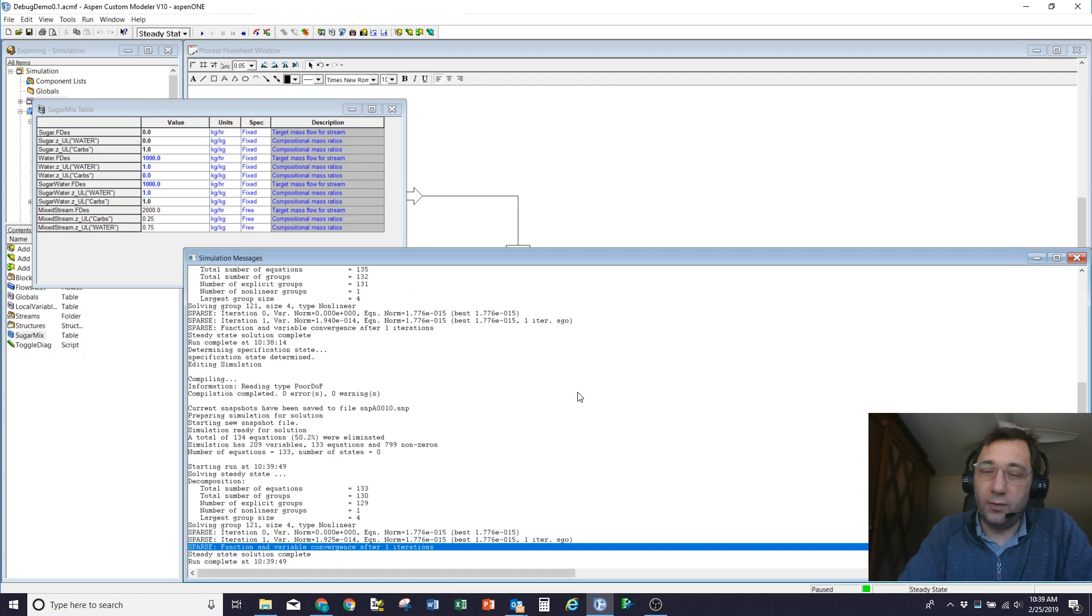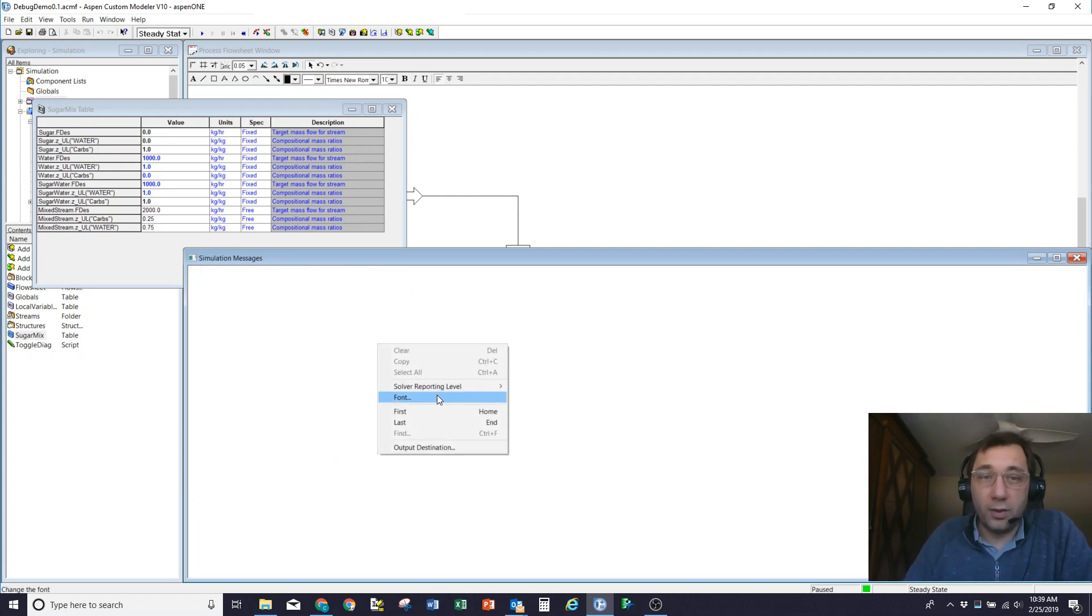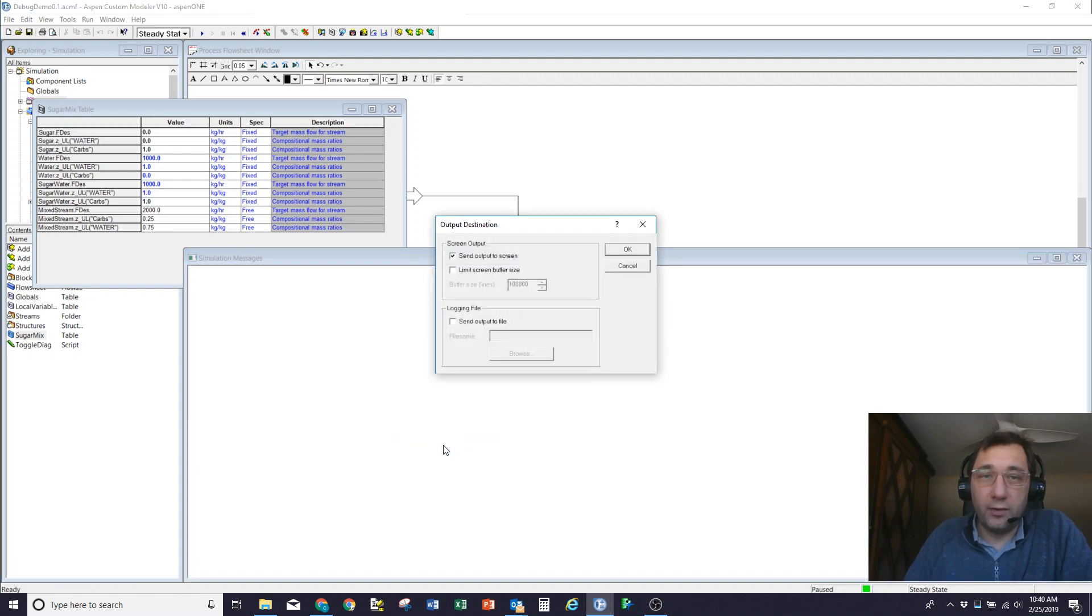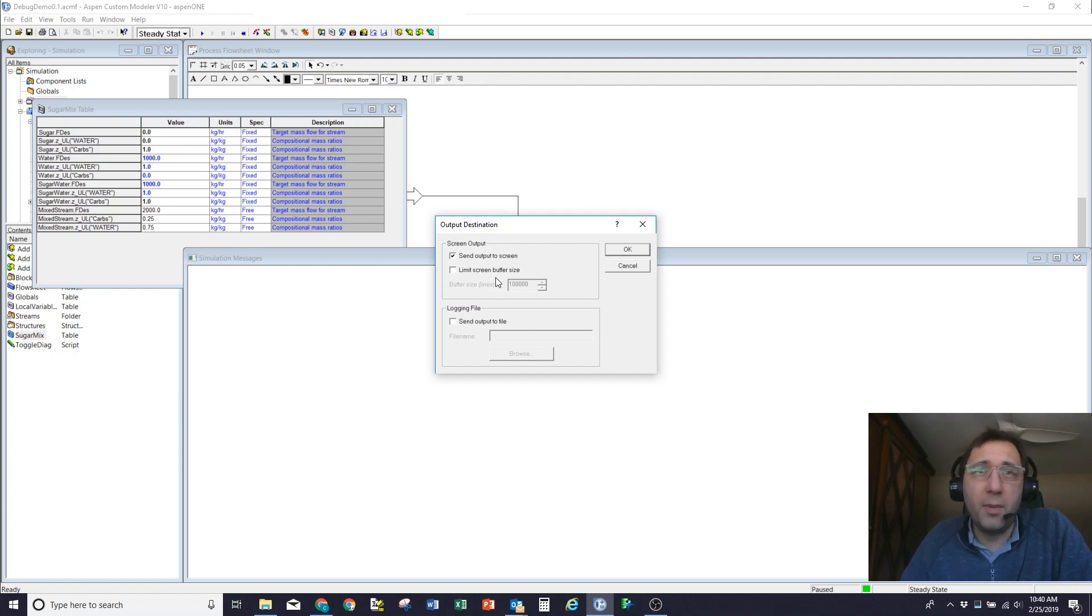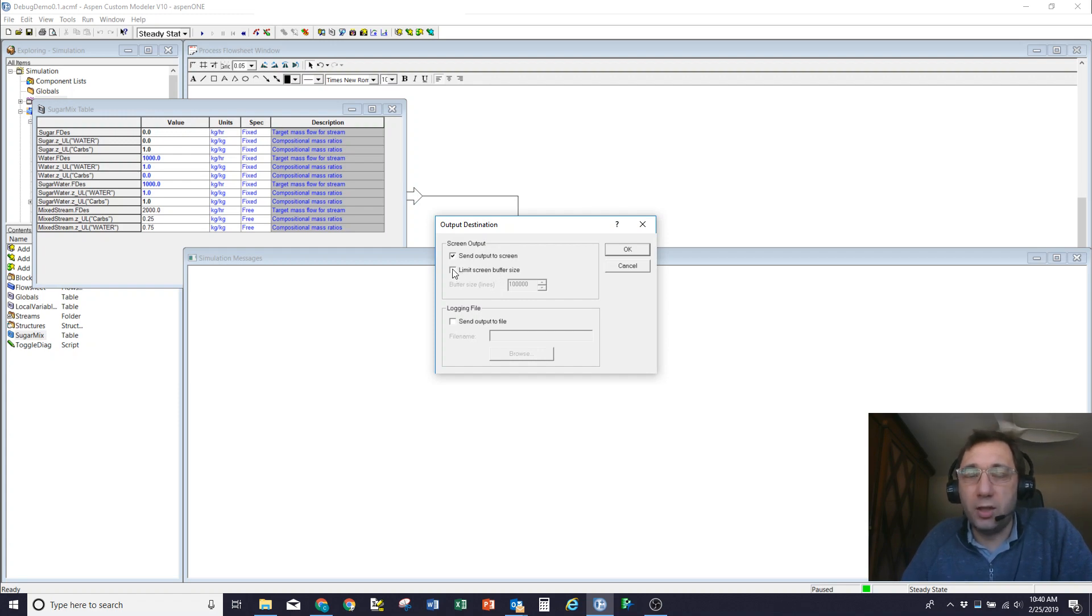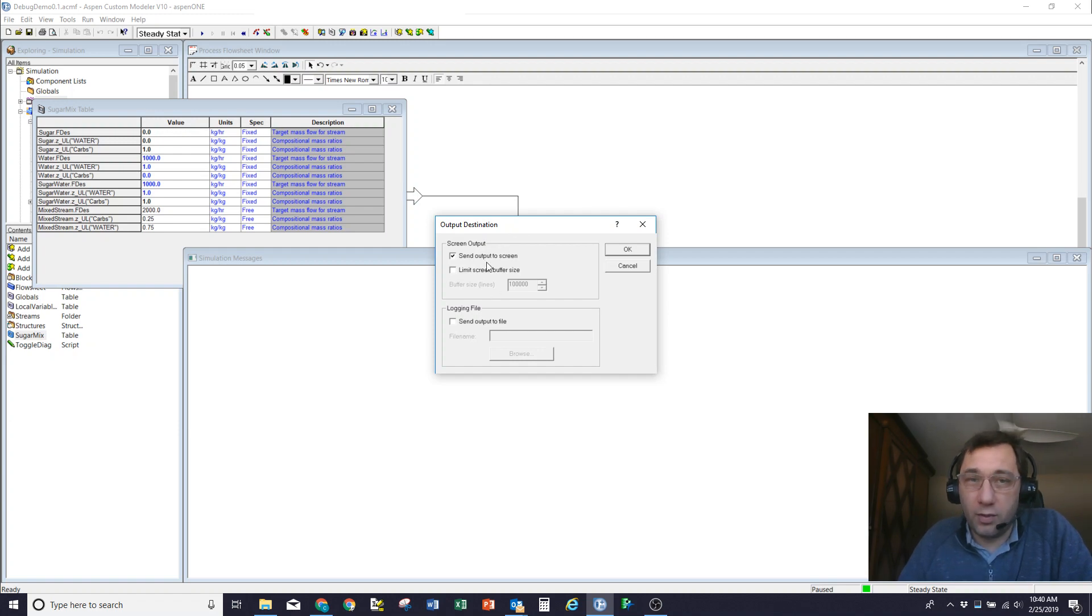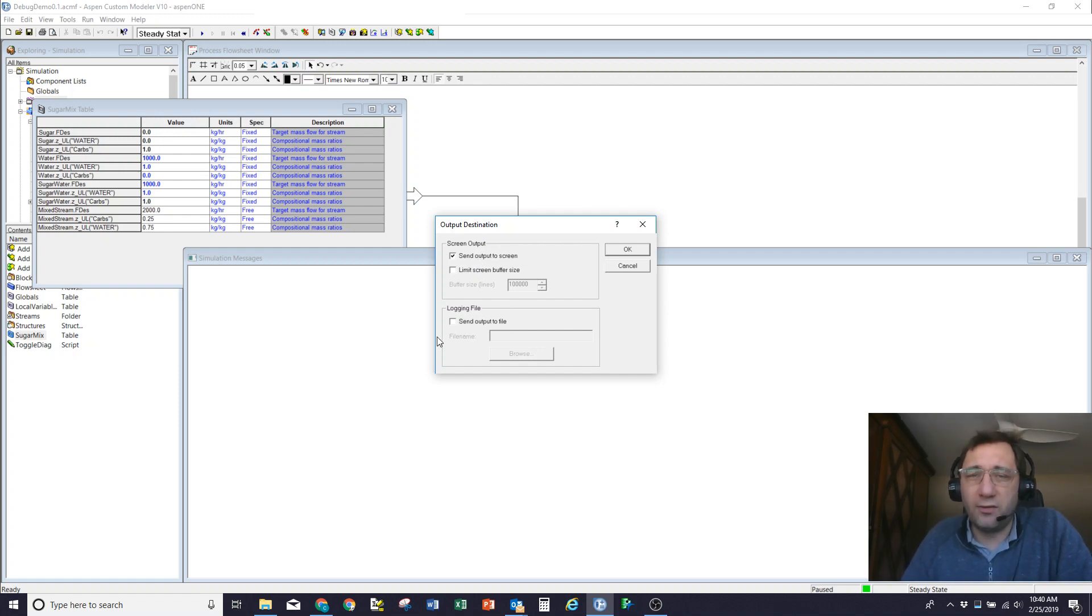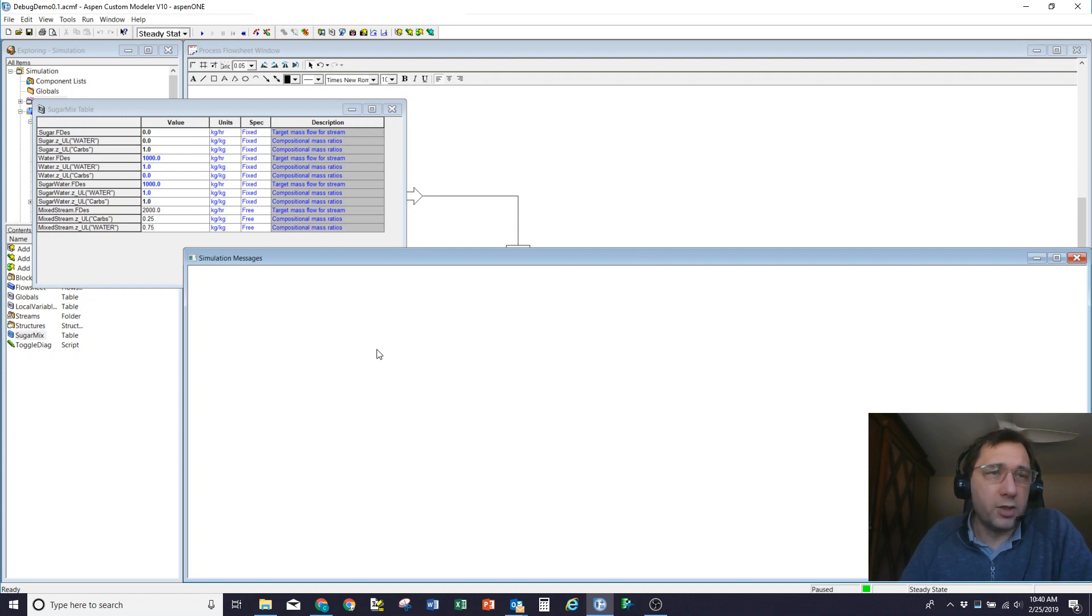So what I'm going to do now is try and use this simulation messages window. One thing I would strongly recommend when you first come into here is if you right-click on it, you get to the output destination option. By default, it has a limited screen buffer size. This is kind of a hangover from the 80s when there wasn't a lot of RAM available on the machines. This really should now be unchecked. You want to have all the error messages showing up in your simulation messages window and pay the small price in memory that that's going to cause you. So I would recommend unchecking that. Make sure you are sending your output to screen. Sometimes you might want to send it to a text file. I rarely do that, but sometimes if it's a big complex model, that's useful.